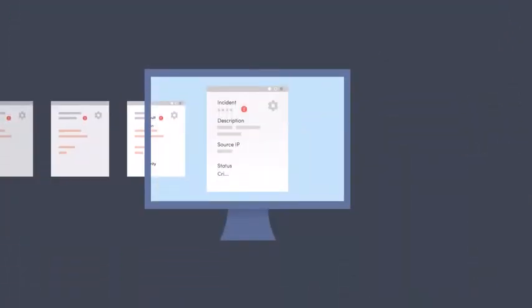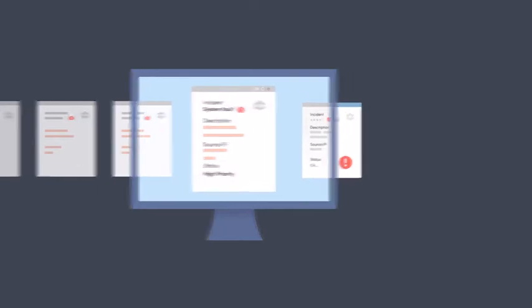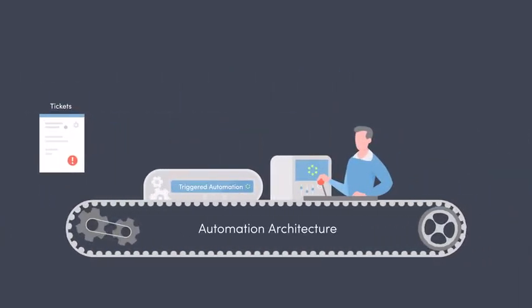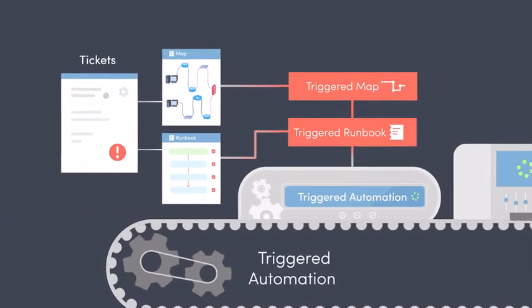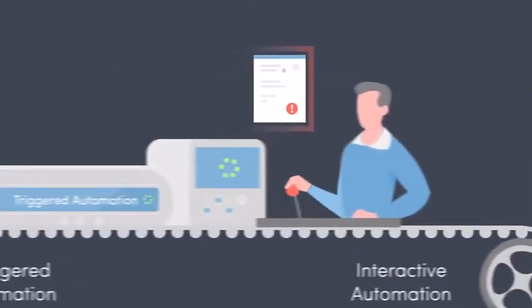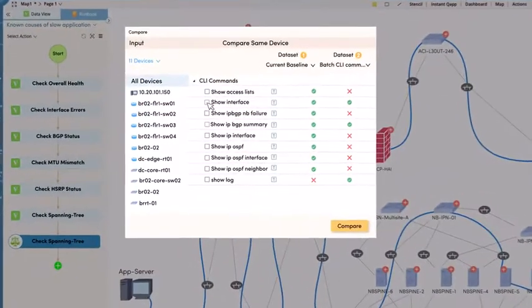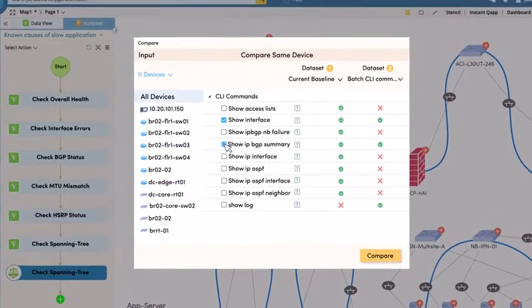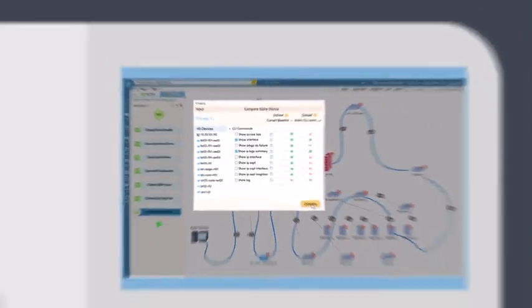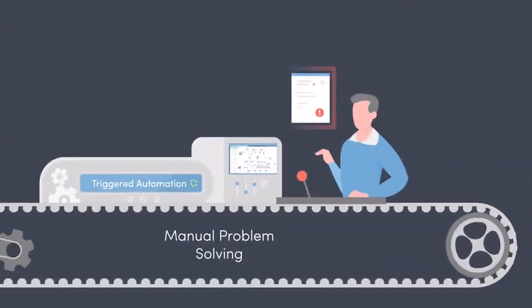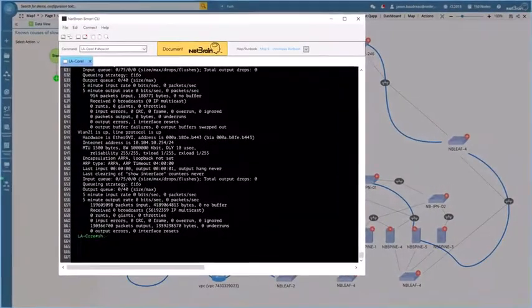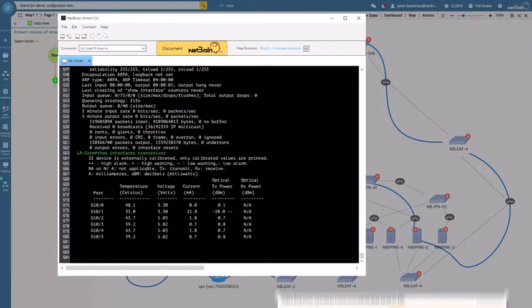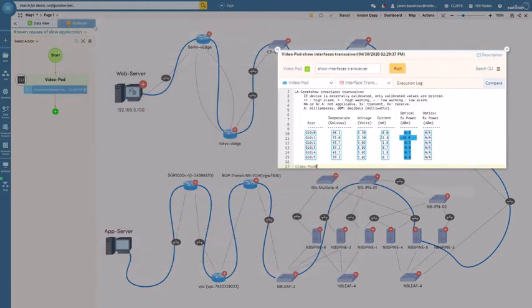To address every ticket requires an automation architecture that scales. Each new ticket triggers a pre-built diagnosis. If that doesn't identify the problem, an engineer will perform further diagnosis interactively. Some problems will require manual problem solving. That's why teams continuously tune the automation with lessons learned solving each problem to do better next time.